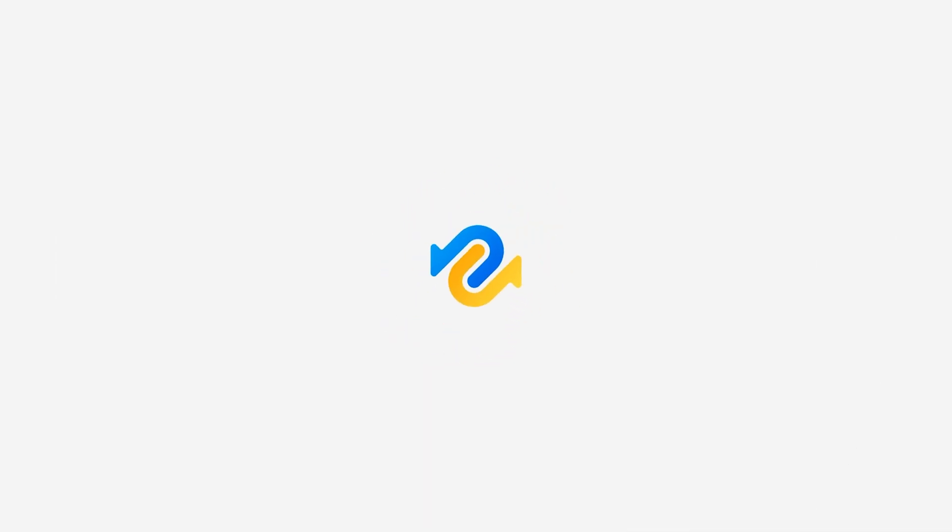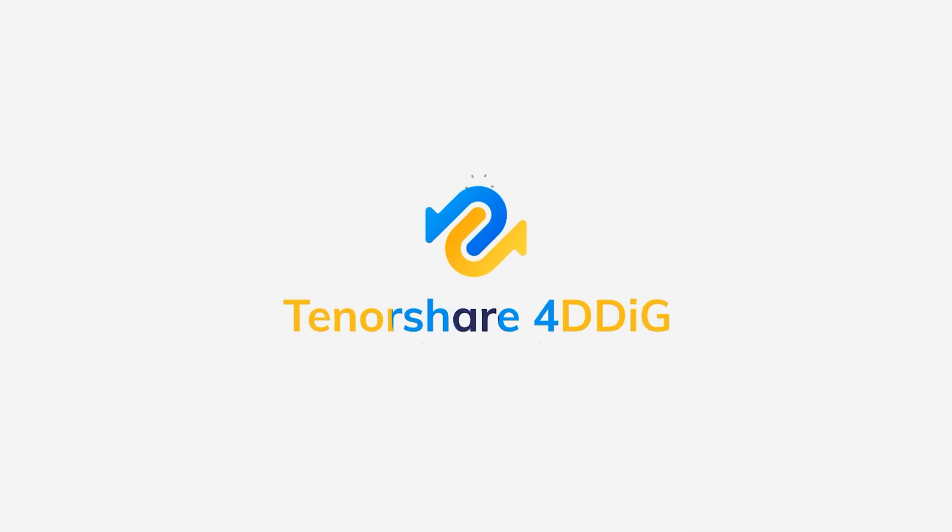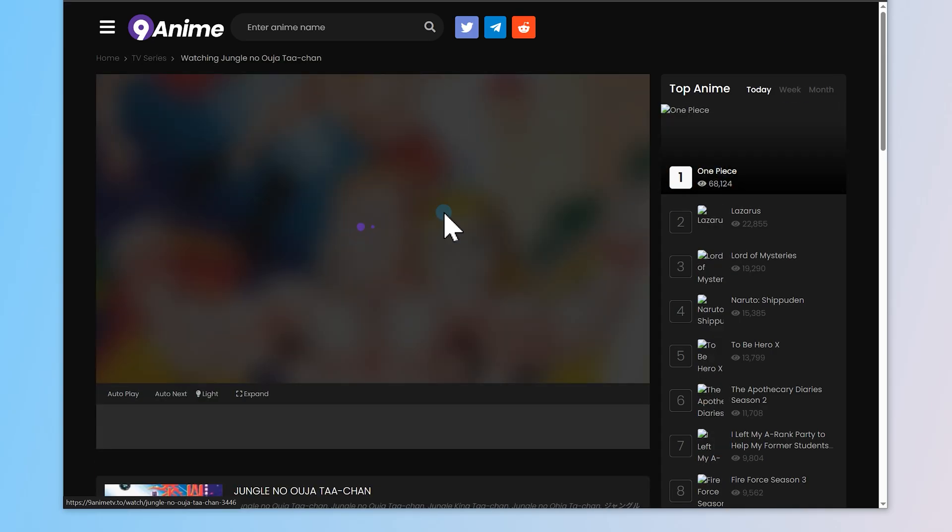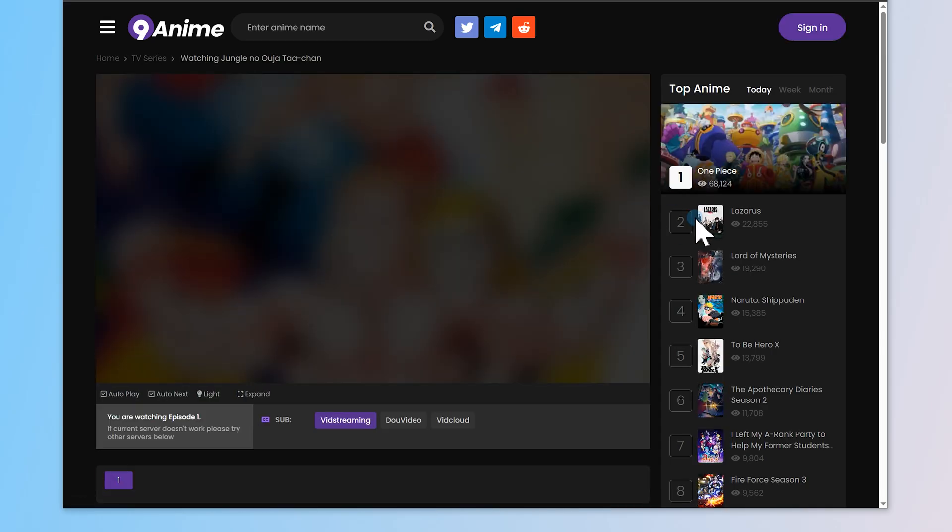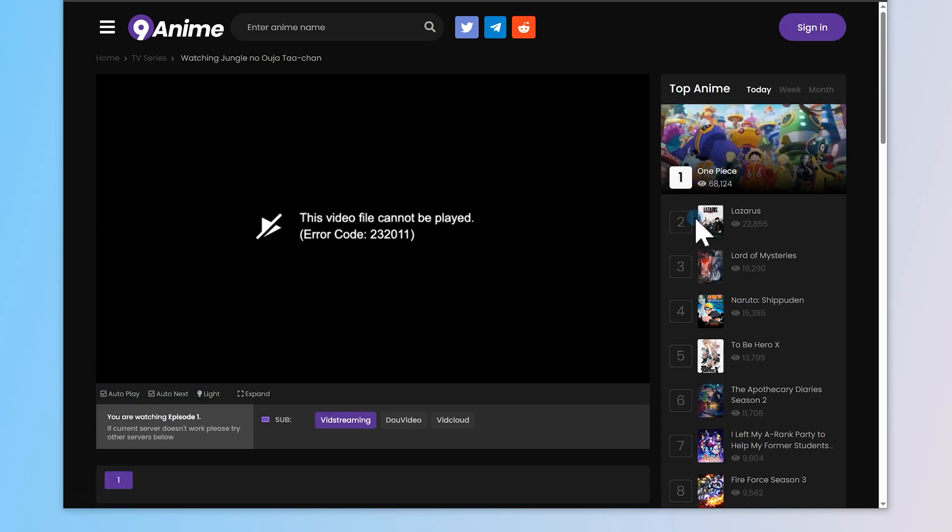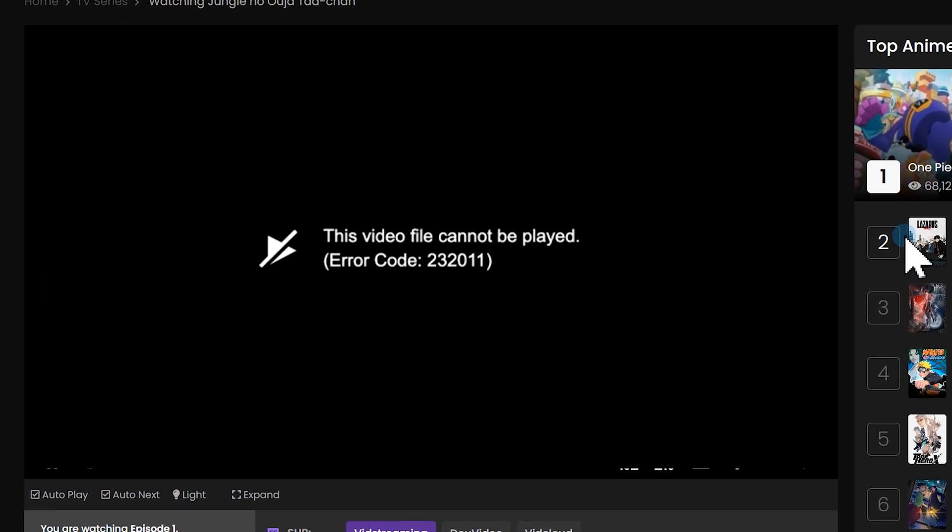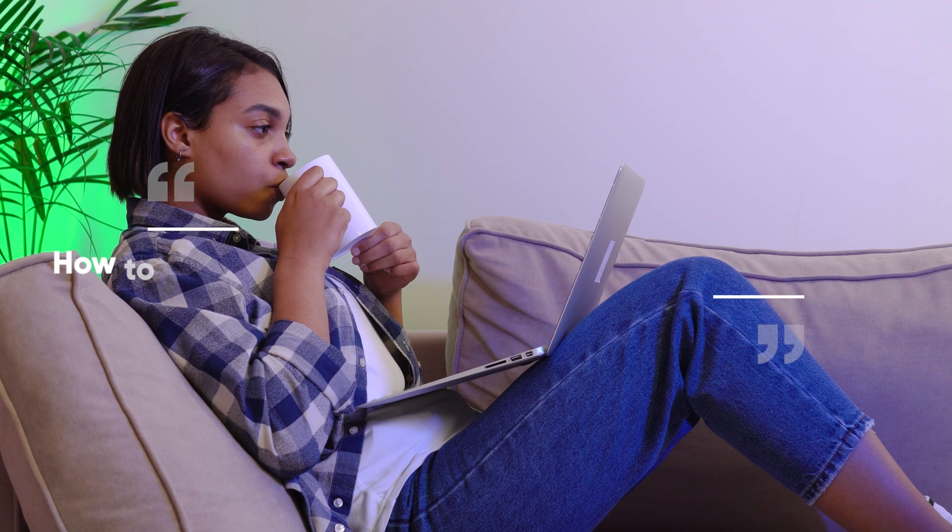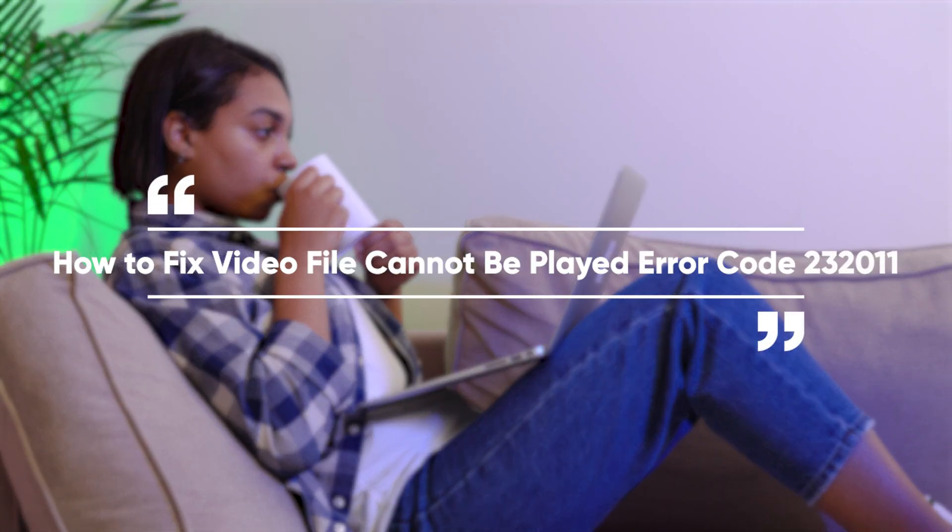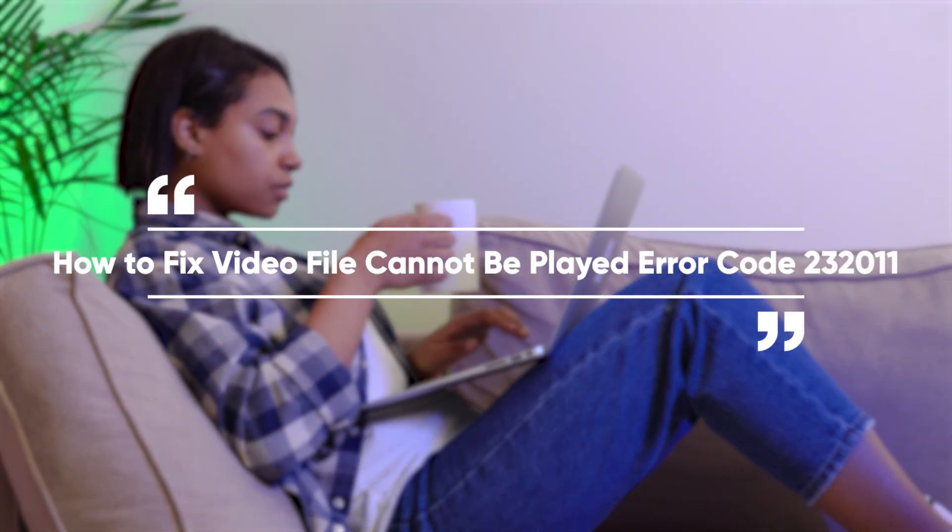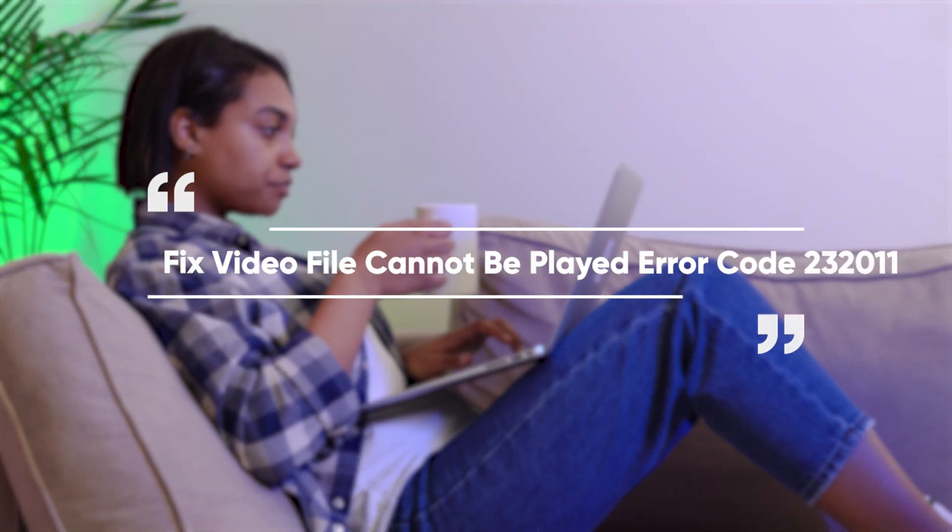Hey guys, welcome back to 4DDiG. If you're trying to watch a video in your browser and suddenly get hit with this message, this video file cannot be played, error code 232011, don't worry, you're not alone. In this video, I'll walk you through a few simple ways to fix this error and get your video playing again.